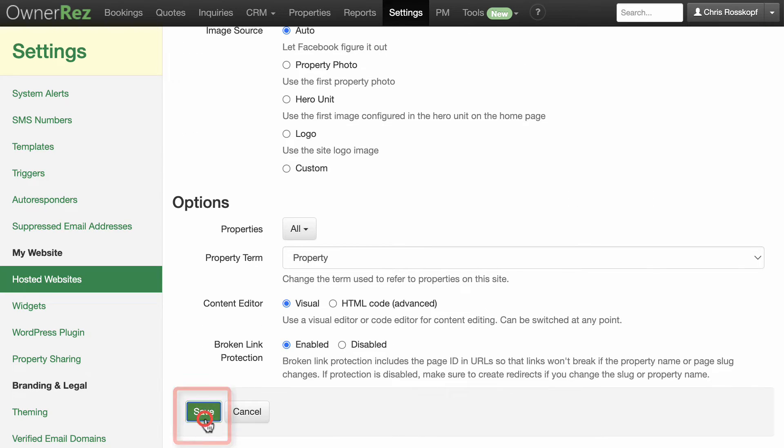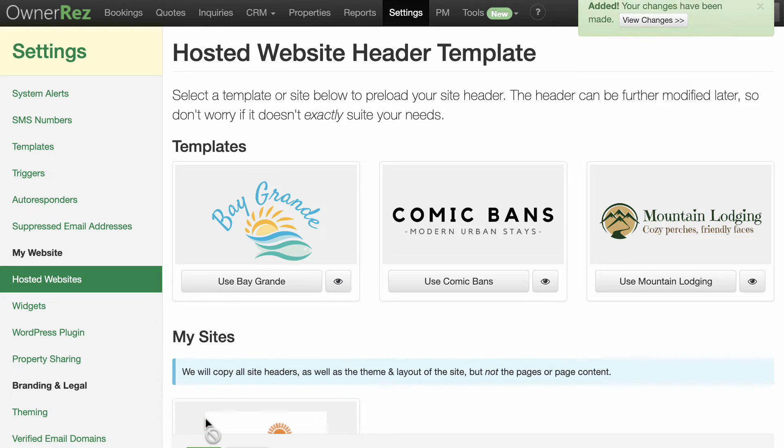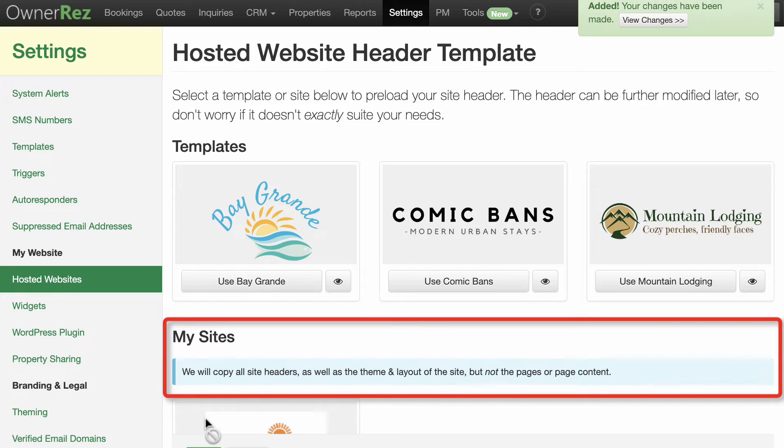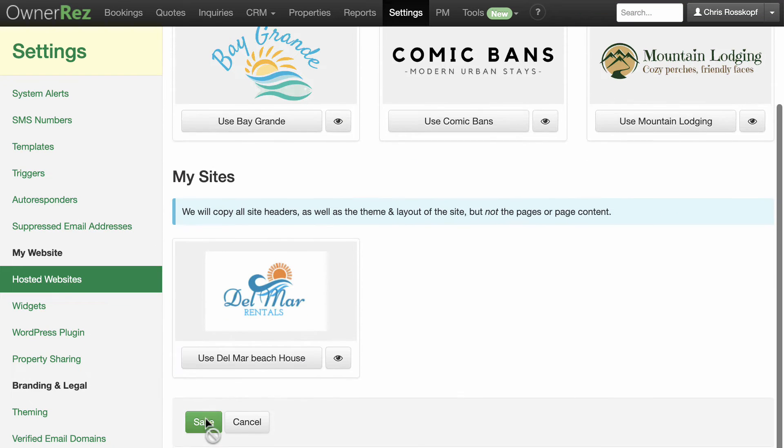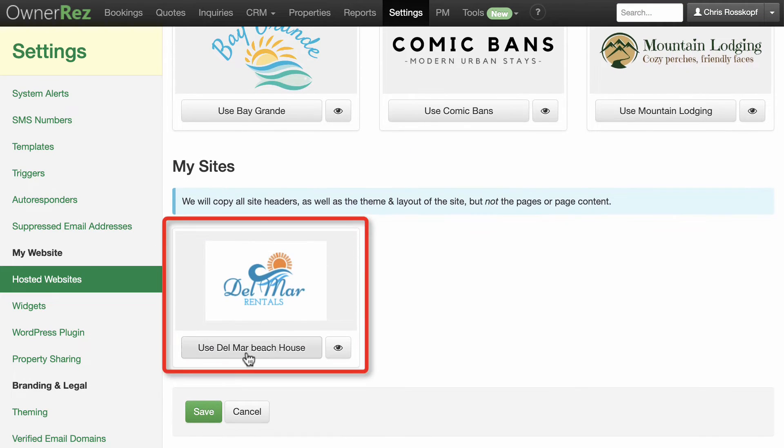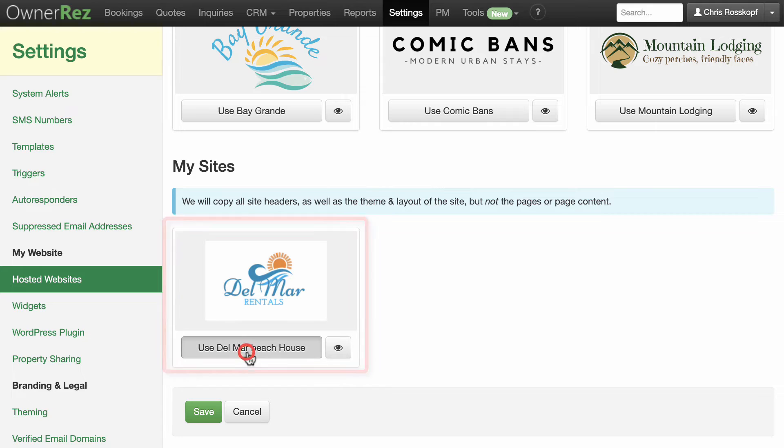To copy the site header, theme, and layout of your existing site to your new site, select Use Your Existing Site, then Save.